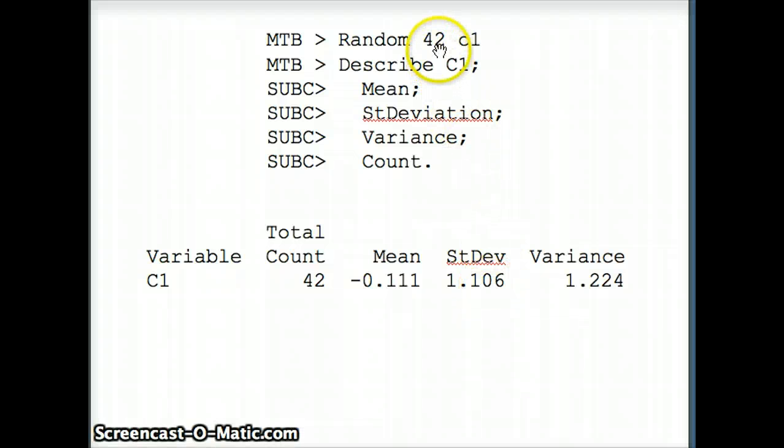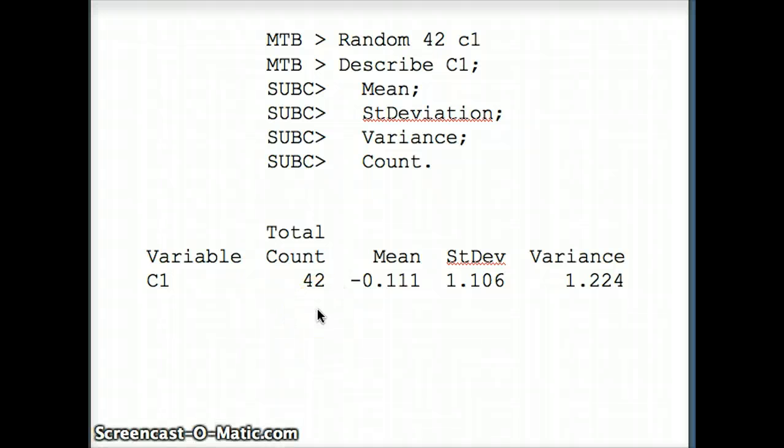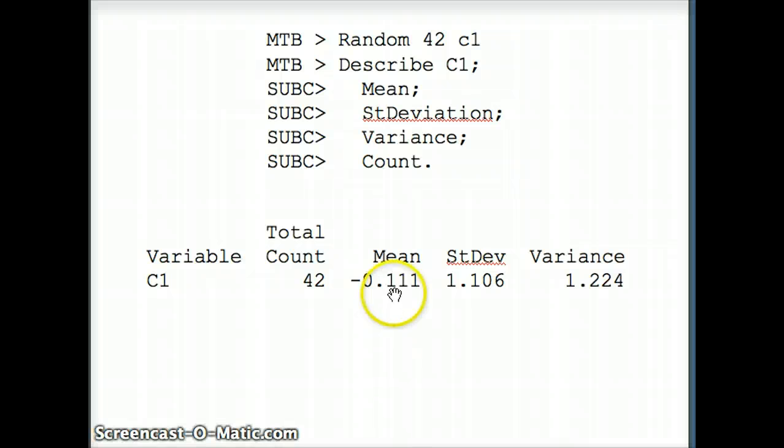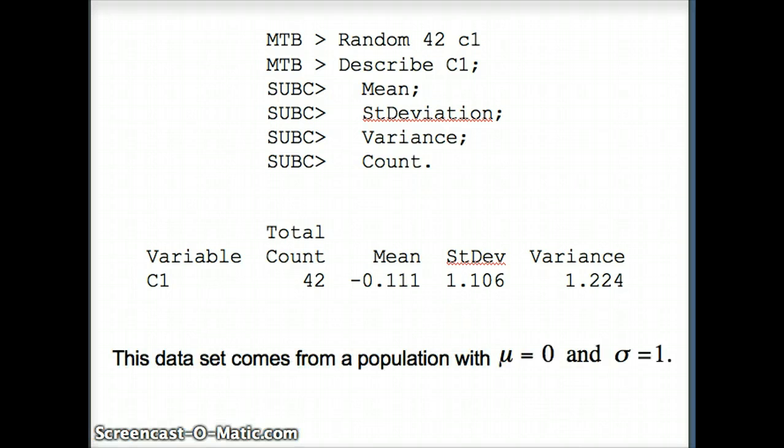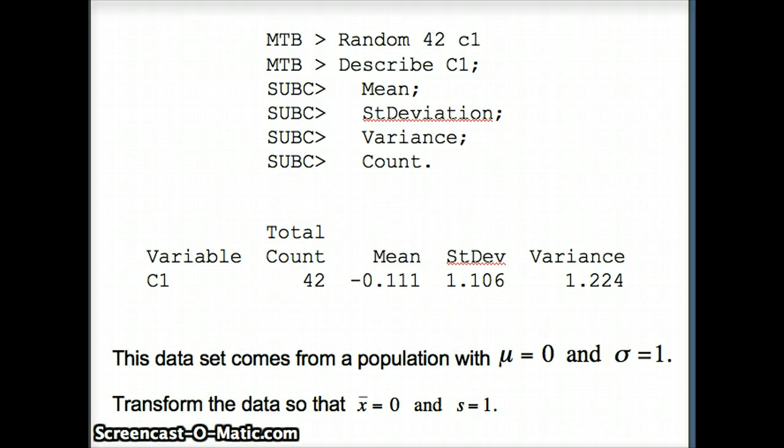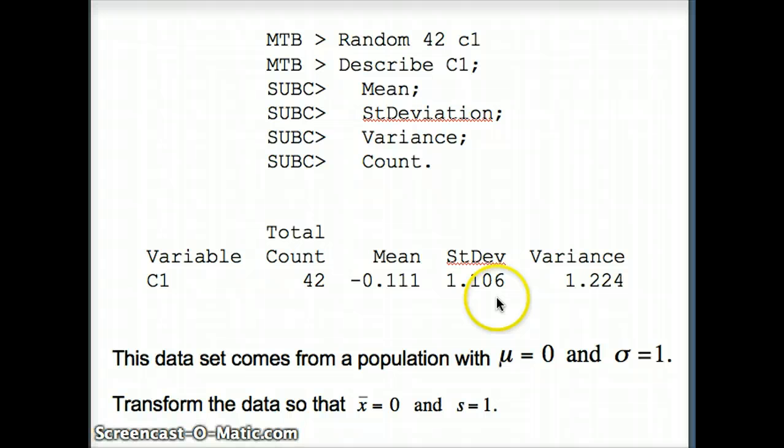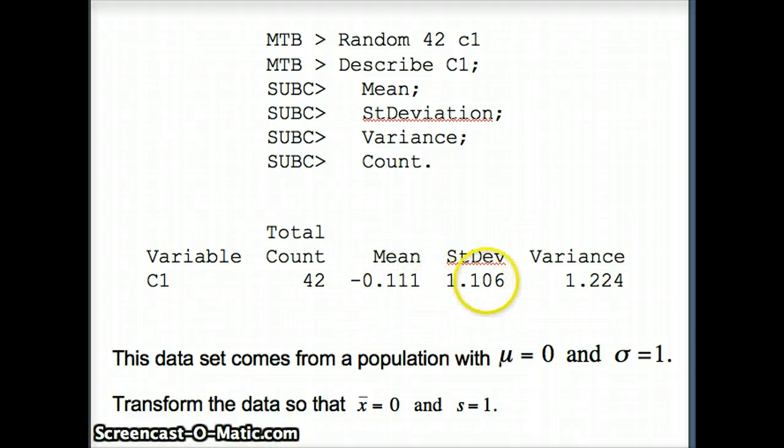These 42 numbers are from a z-distribution, standard normal, where mu is 0 and sigma is 1. You'll notice that our x-bar is close to 0 and our s is close to 1, but we want them to be exactly right. We want x-bar to be 0 and s to be 1, so we're going to need to curve these numbers.